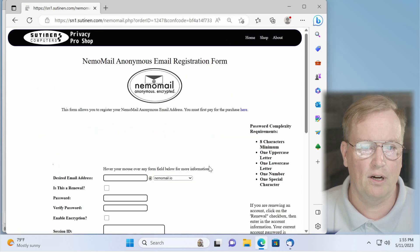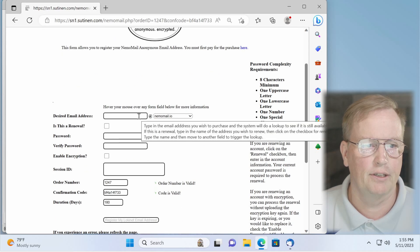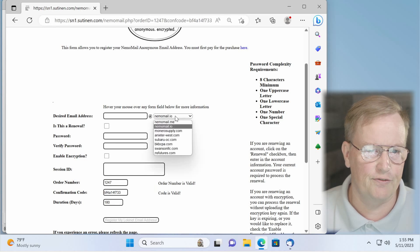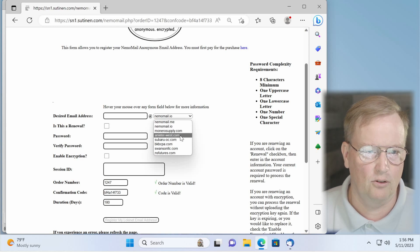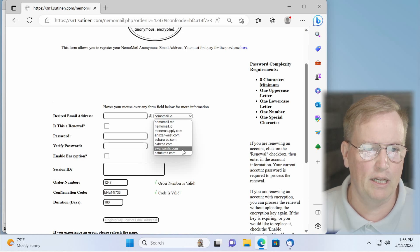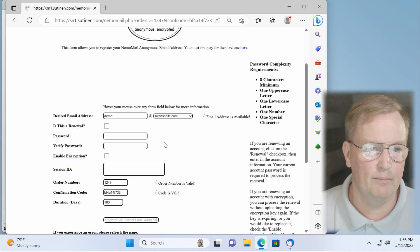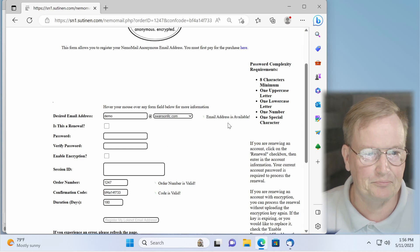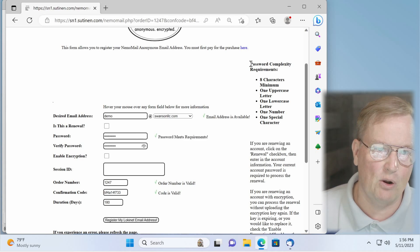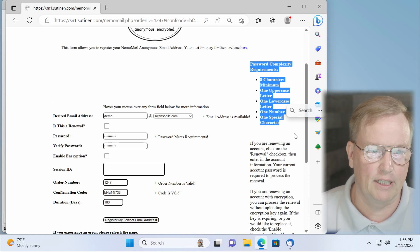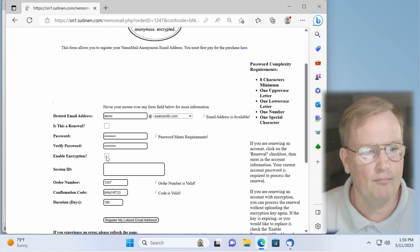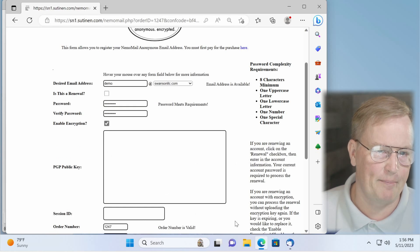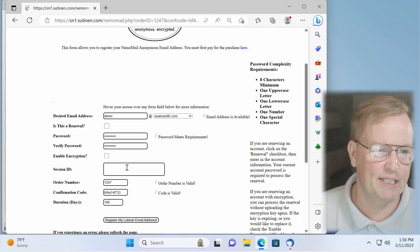So here we are at the nemo mail email registration form. First order of business is to figure out an email address that is available. You can choose from the domain names that we offer. For instance, Monero supply, Subaru OC, Swanson LLC. I'm going to choose Swanson LLC. Let's put demo as the username. When you hit the tab key and move out of that field, it'll verify that the email address is available. Next, type in a password for it. The password complexity requirements are spelled out here, so make sure that it meets those complexities. If you wish to enable encryption at this time, you can check mark this box and then get your public key, which you may have pre-made already. If you don't have it pre-made, you can always come back and put it later. I'm going to choose no encryption at this time.